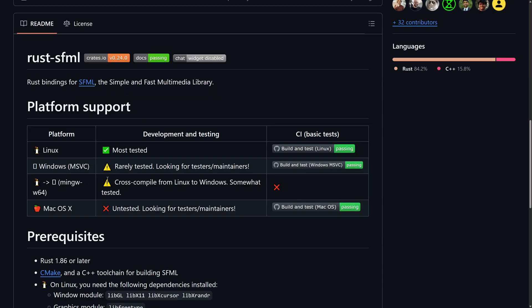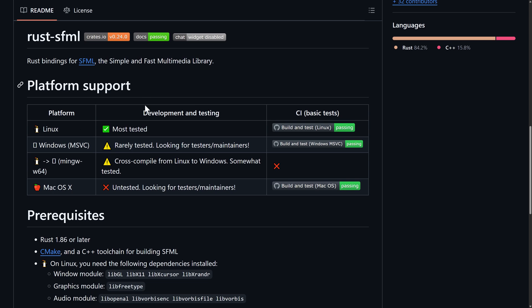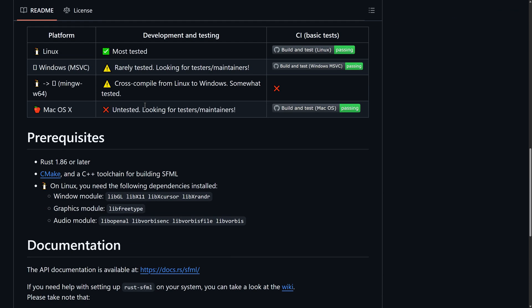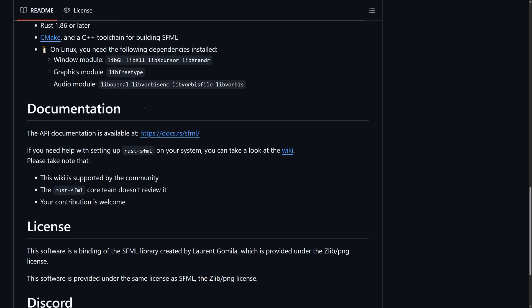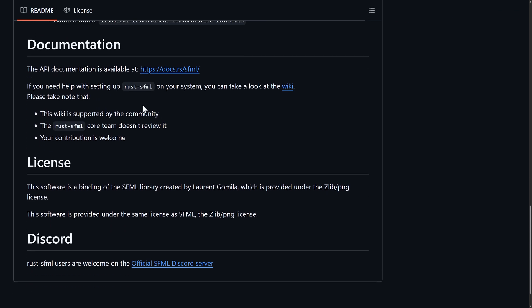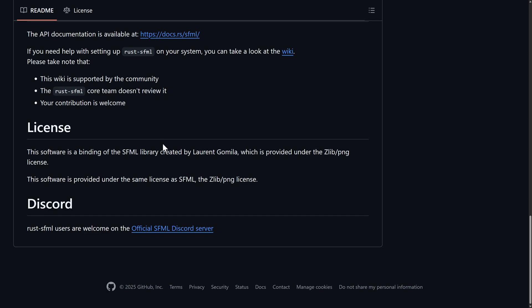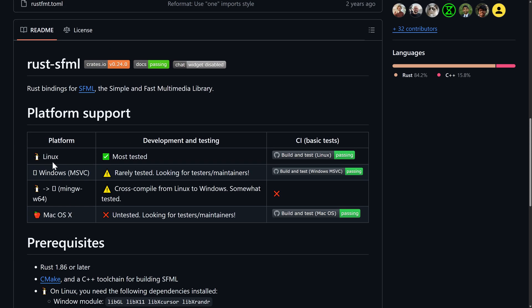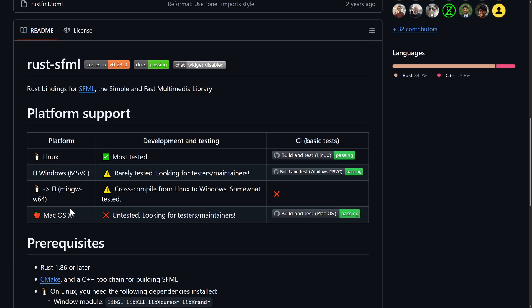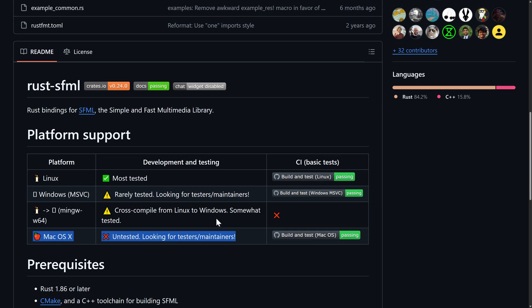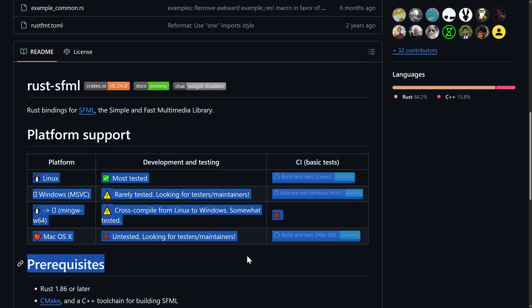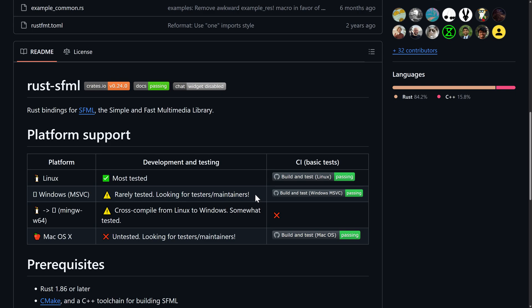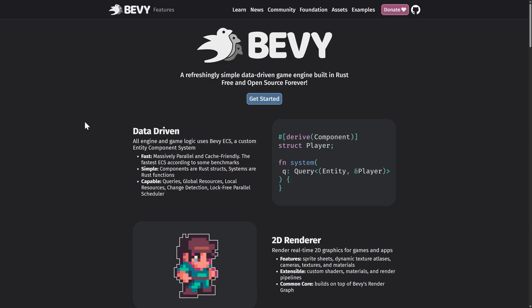And then we have bindings for SFML. SFML is very similar to SDL. SDL is a C library. SFML is a C++ library. And Rust SFML is for it. I don't know if they're up to SFML 3, which also was recently released. I'm not 100% certain yet. Also, it looks like if you're in Mac land, it may be a little bit iffy going. It actually looks like if you're in anything but Linux, this might be a little bit iffy. Just one of those things to be aware of.